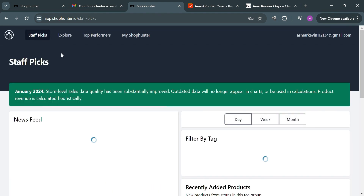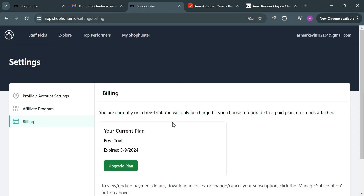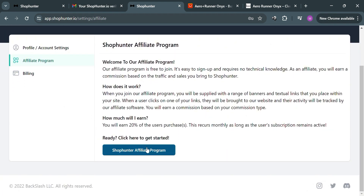On the top panel you can also navigate to 'Explore'. Clicking the billing page lets you see your current plan on the platform. You can also earn money by joining the Shop Hunter affiliate program — when you join, you are supplied with banners and text links to place on your site. When a user clicks your link, their activity is tracked by the affiliate software and you earn a commission. The platform states you can earn 20% of the user's purchase.